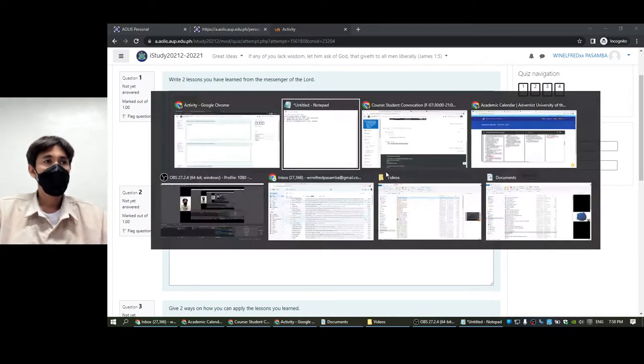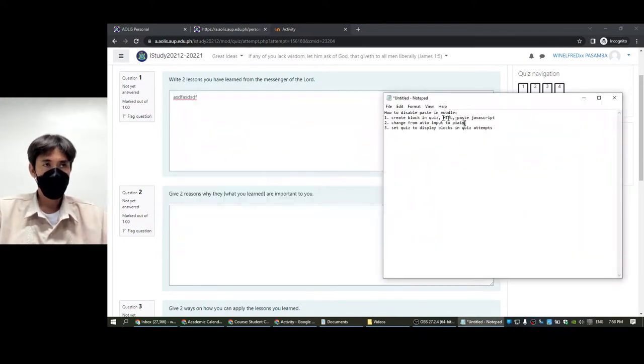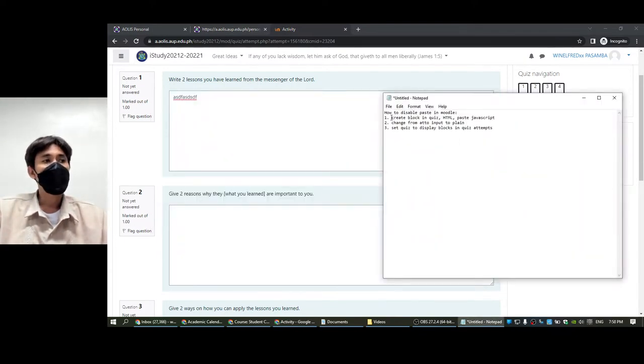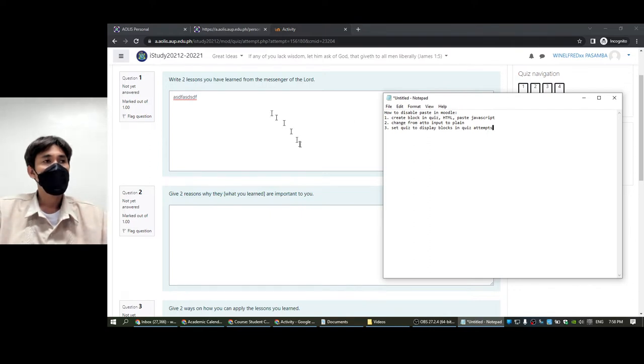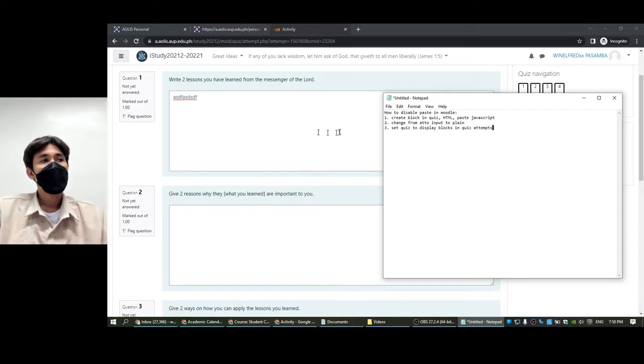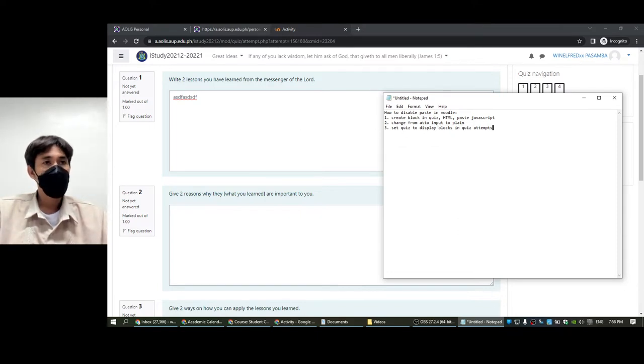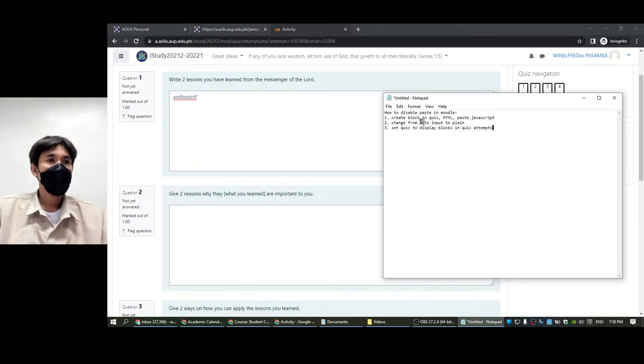These are the three steps: we have to create a block, change the editor into plain HTML editor, and set the quiz display blocks to display blocks also in quiz attempts.